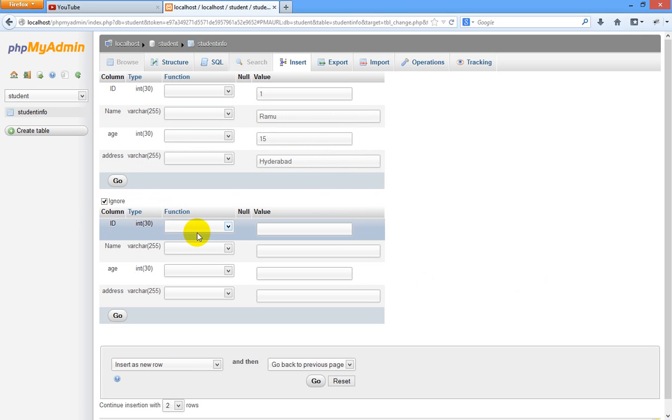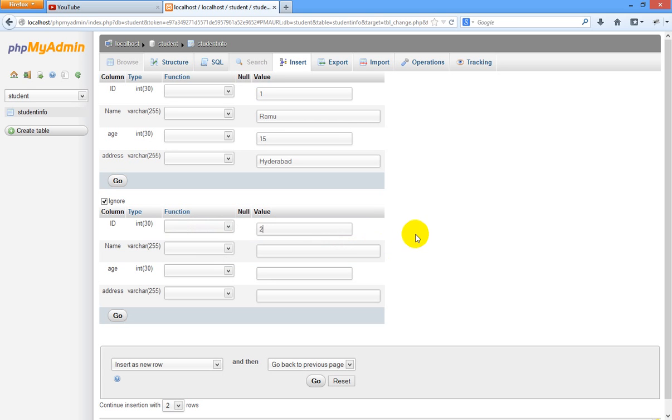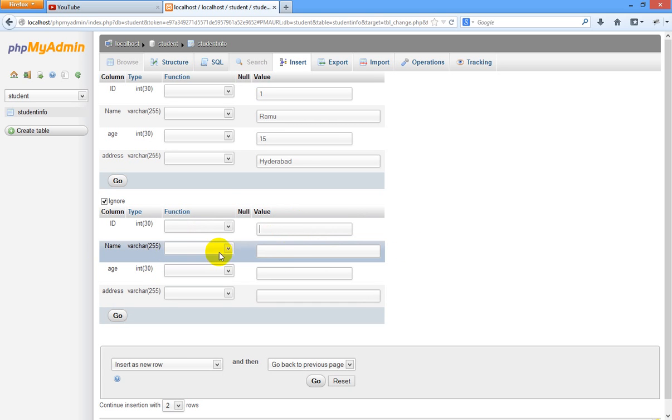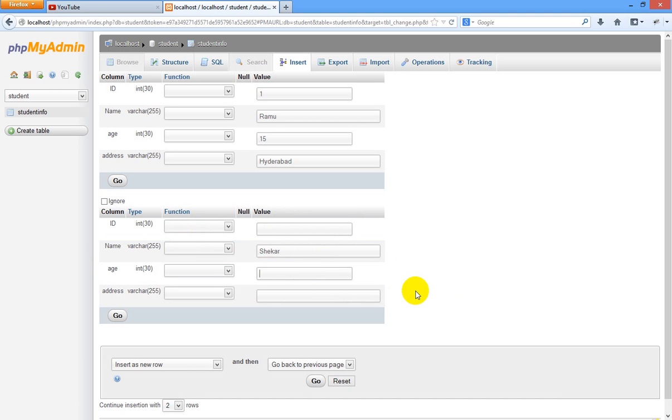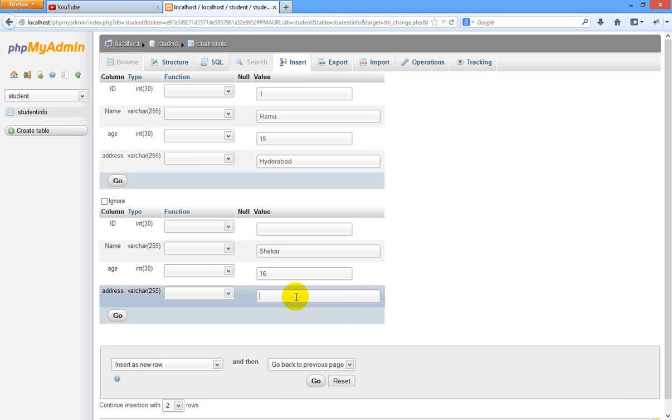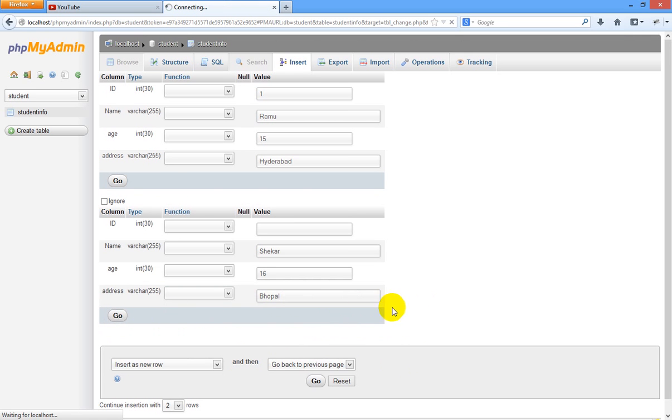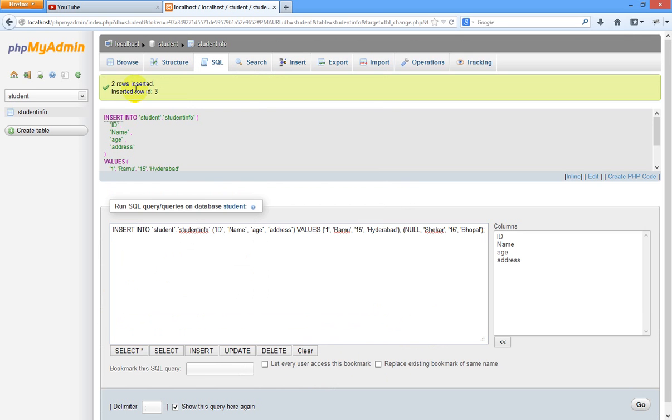In the second column, the second student's name I am giving. It is auto increment, not necessary for ID. We have to specify here as Shaker. In age specify some 16 years and address as Gopal. Just press go. See, two rows inserted in our table student info of student database.